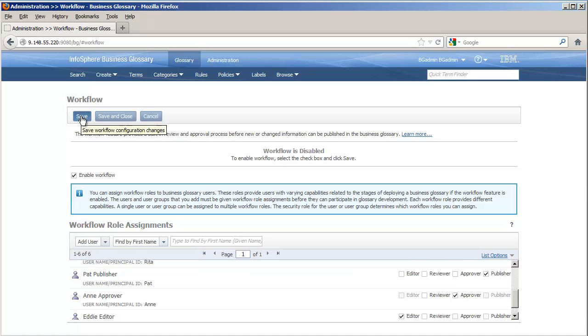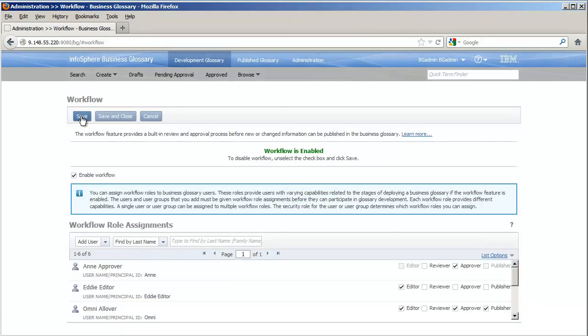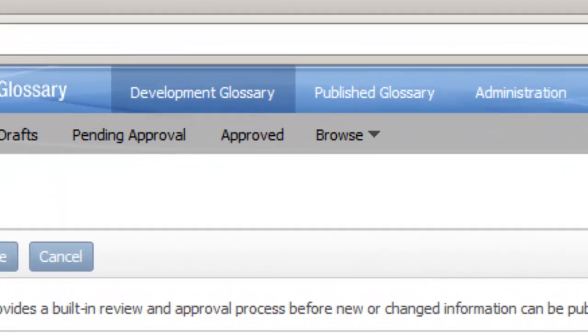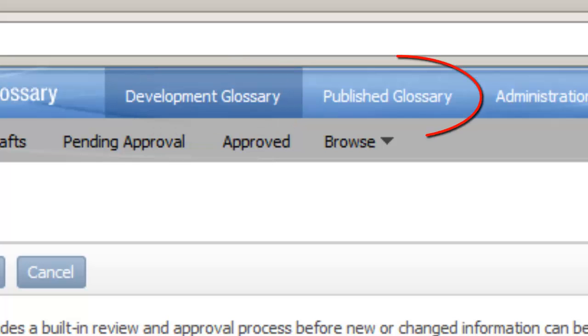Once enabled, we can see that our single glossary duplicated itself, and we now have a development glossary in addition to a published glossary.